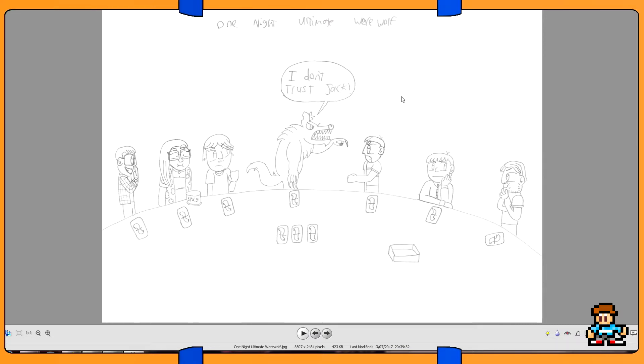So yeah, there's a lot of Pop Vinyls. One Night Ultimate Werewolf, that's a game me and my friends play. It's like I don't trust Jack, and Jack's like... So yeah, One Night Ultimate Werewolf, and there's an actual werewolf like playing along.